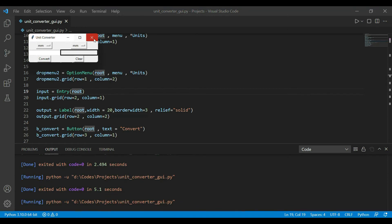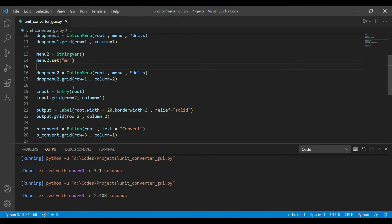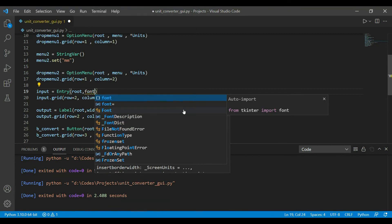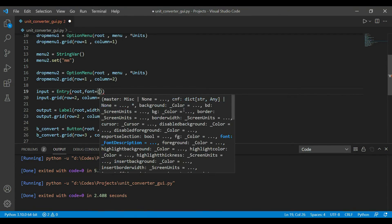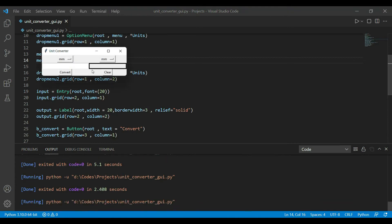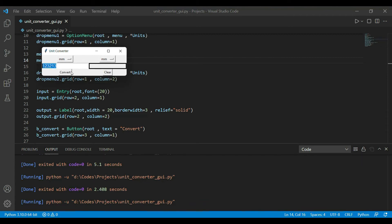The font in the entry widget looks too small, so let's increase it using the font parameter and specifying a larger size. Now we're done — we have the drop-down menus, input area, output area, and two buttons. Let's add functionality to these buttons.